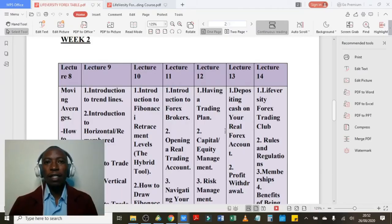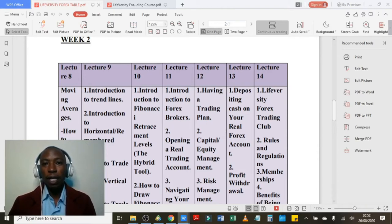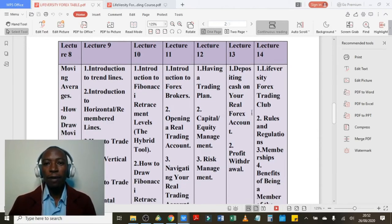If you have not watched the introductory video and lecture one all the way to lecture 13, kindly stop right there and do that in order for you to have an idea of what I'm going to offer in this lecture. Let's just head over to our Liveversity Foreign Currency Trading Timetable to have a look at what we are going to cover. According to our timetable, in lecture number 14 we are going to cover the Liveversity Forex Trading Club.